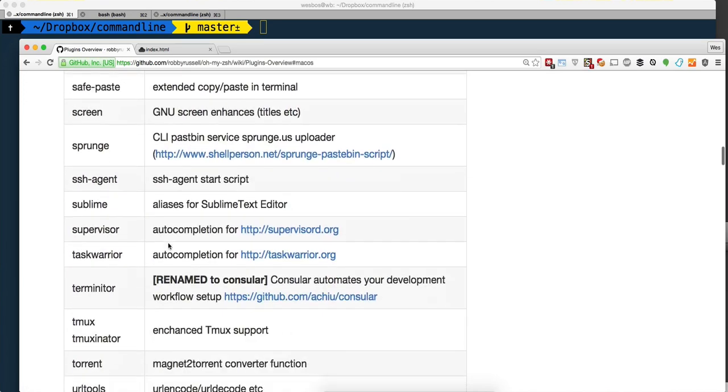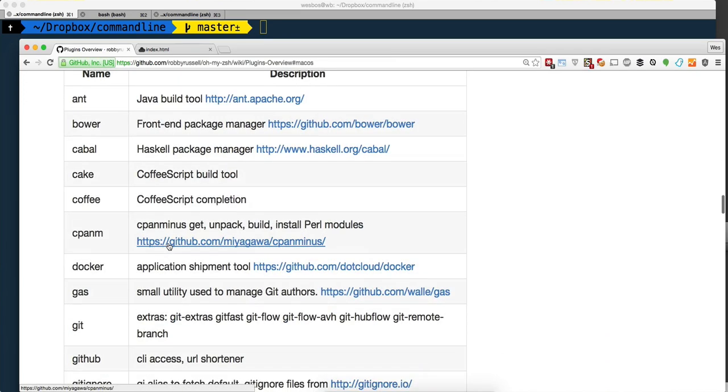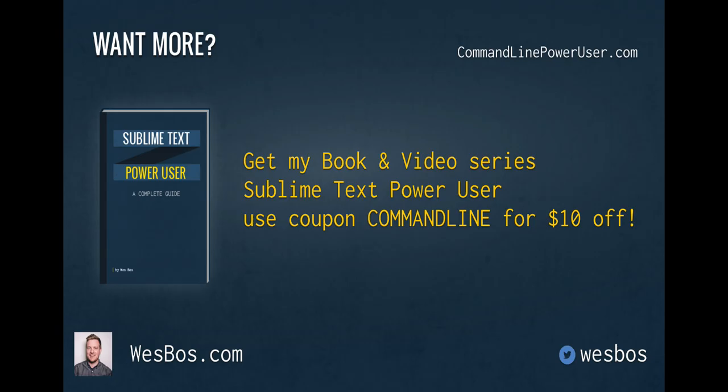Take a look at this, try a few out, and let me know what some of your favorites are. I hope you enjoyed that. Make sure you check out my book and video series Sublime Text Power User at sublimetextbook.com. Use coupon code command line for 10 bucks off. As always, make sure to subscribe and follow me on Twitter at wesbos. Talk to you again soon.